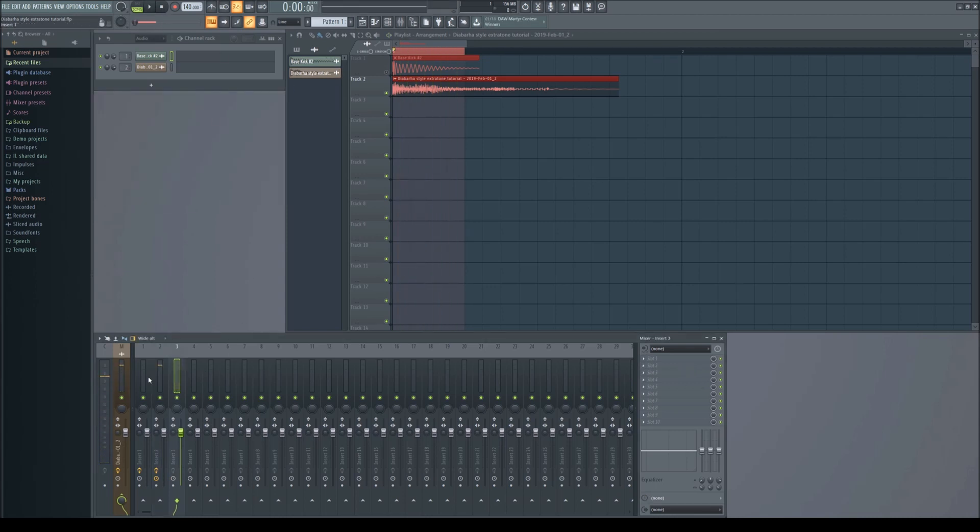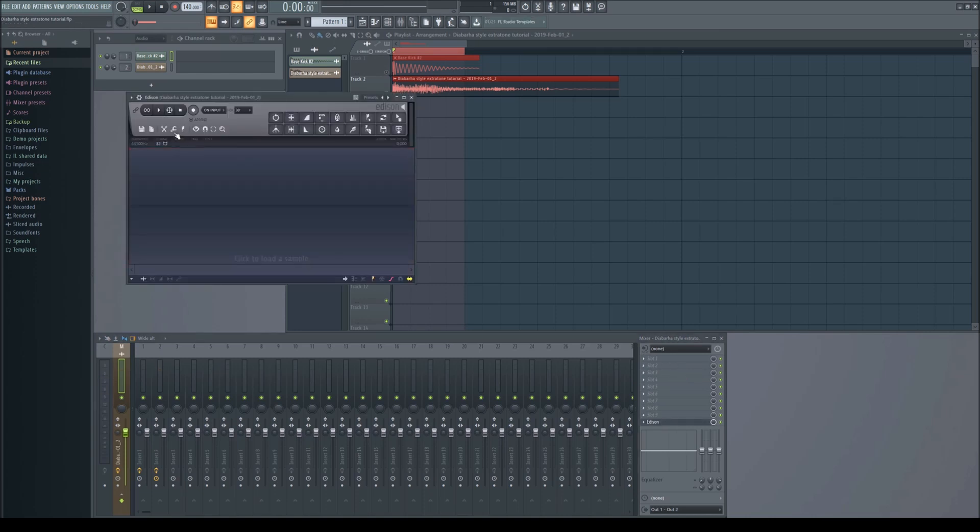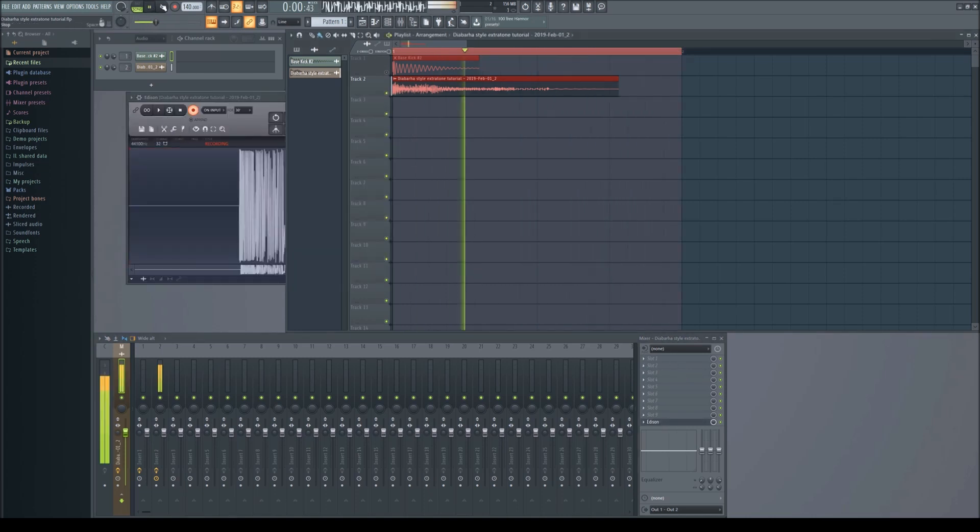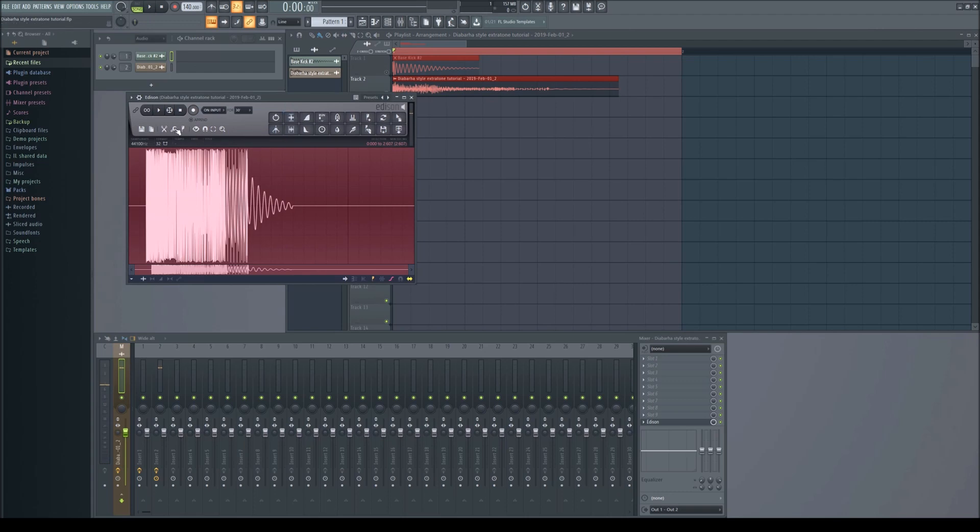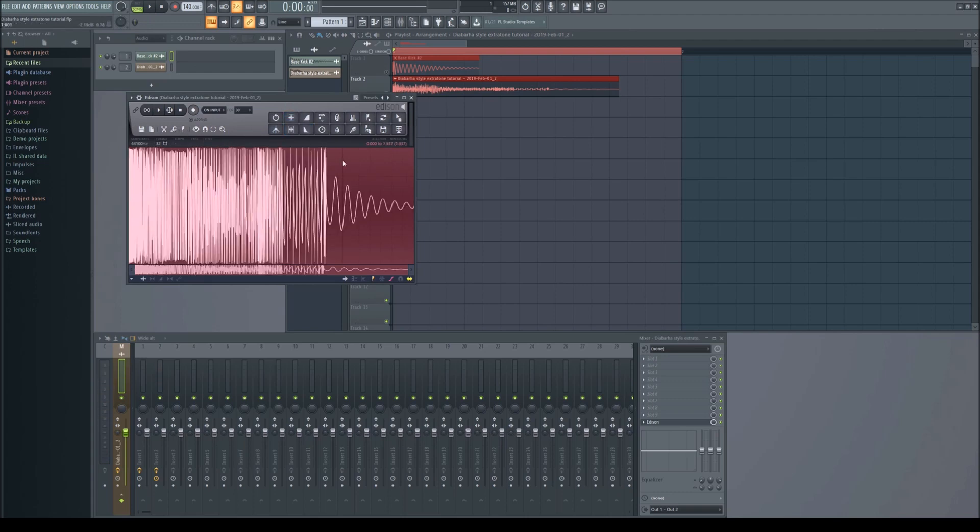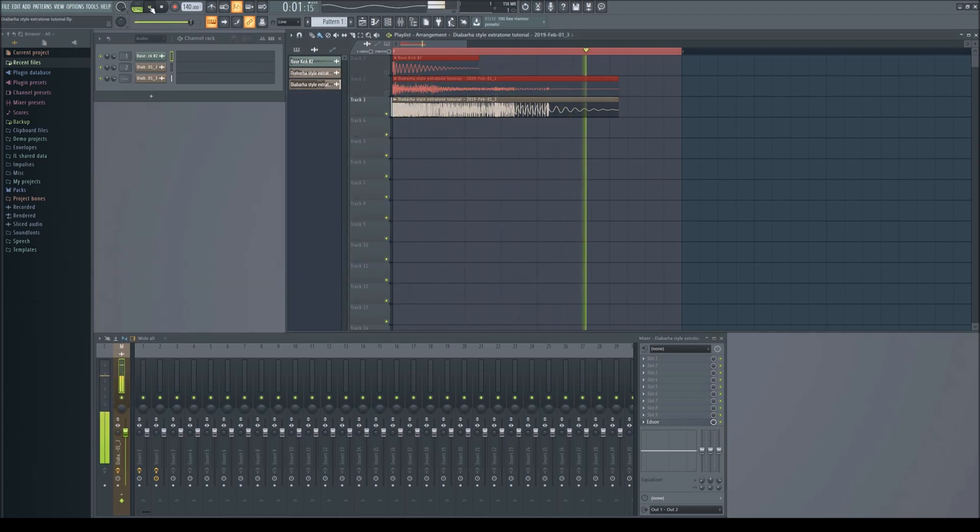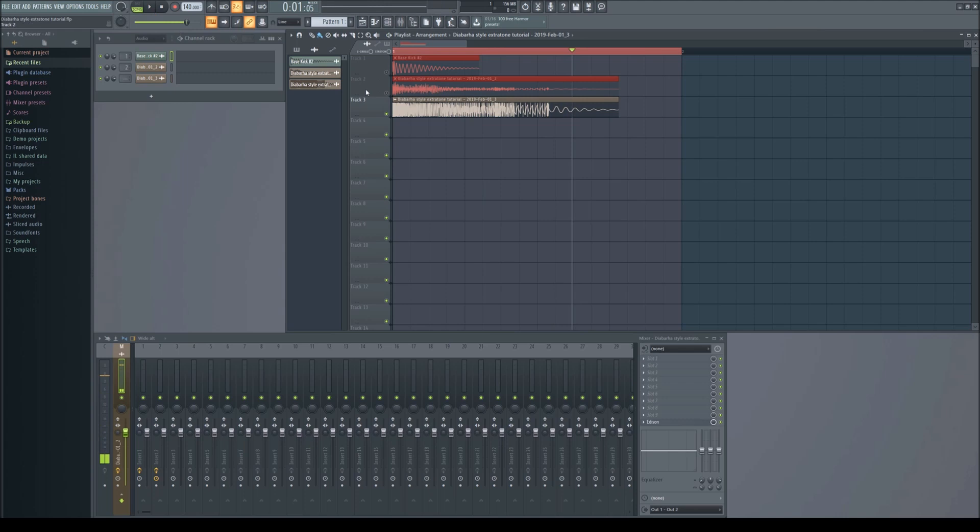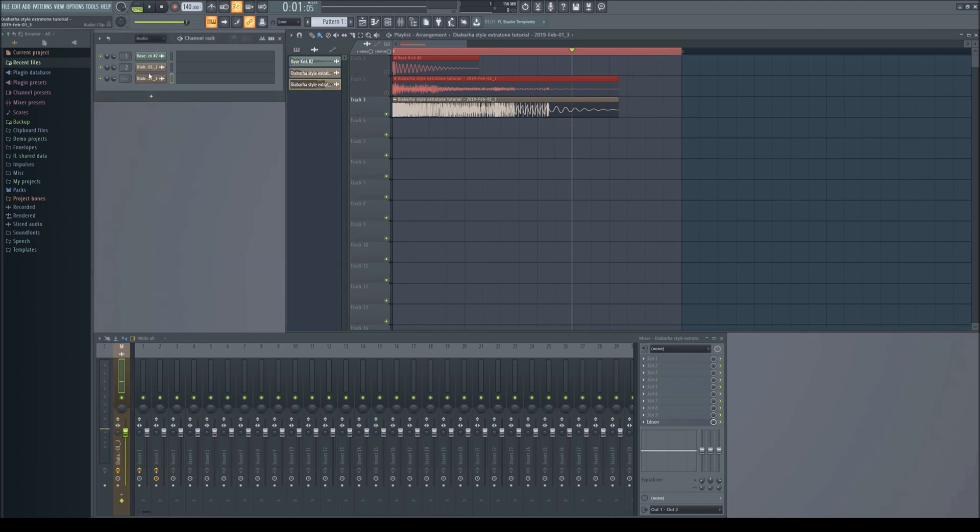Now sample it with Edison again. Now that the kick is finished, we need to make the tones that make the genre of extratone.